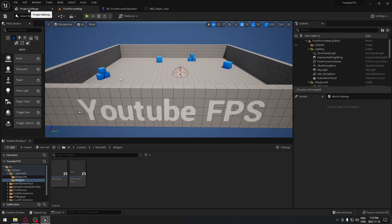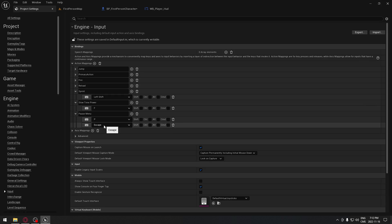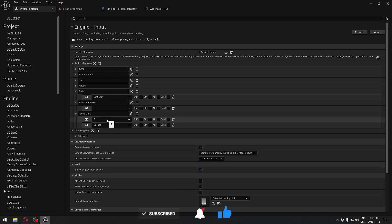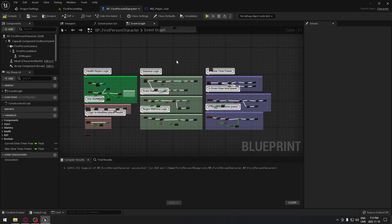We're gonna go to the project settings and make sure that when you add your action mapping, you call it 'Pause Menu' or anything you want. I'm gonna assign P and Escape — Escape does not work in the editor, but when you compile your game and it's ready for shipping, Escape will work. We'll have P as well just for the editor.